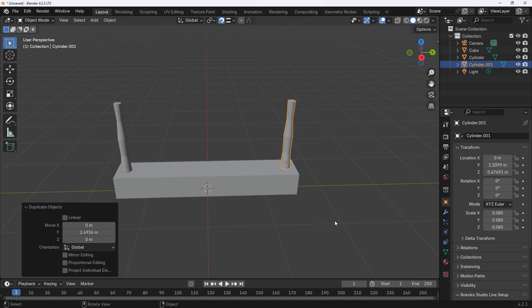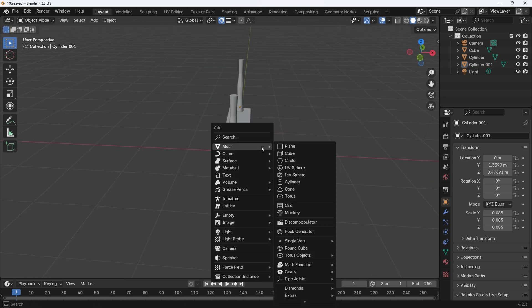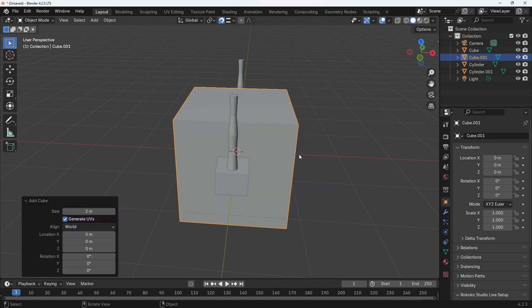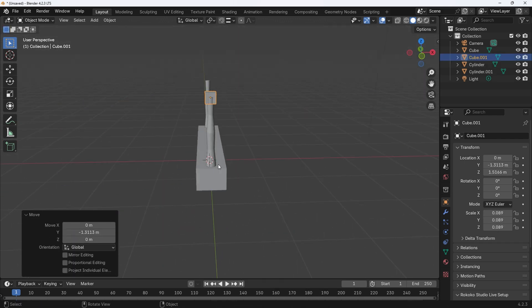Now we can add the rail. Press Shift plus A for the add menu. Select mesh and then cube. Scale and position the cube so that it looks roughly like a hand rail.